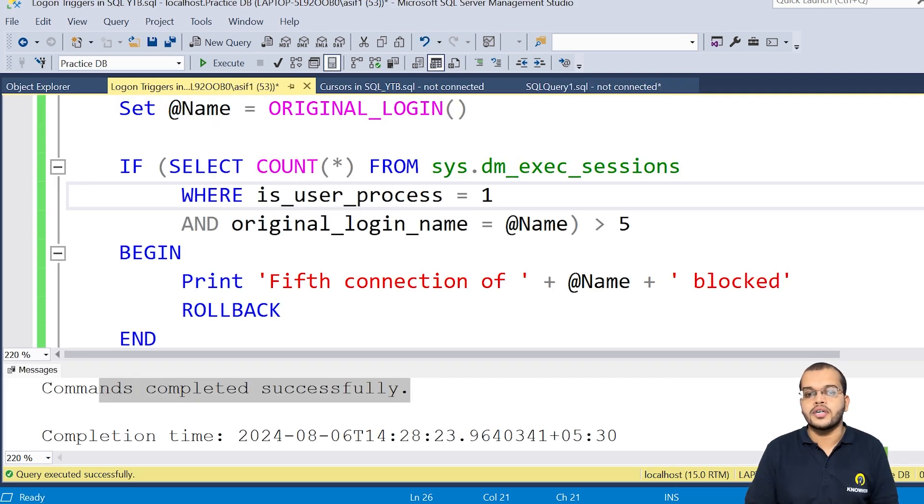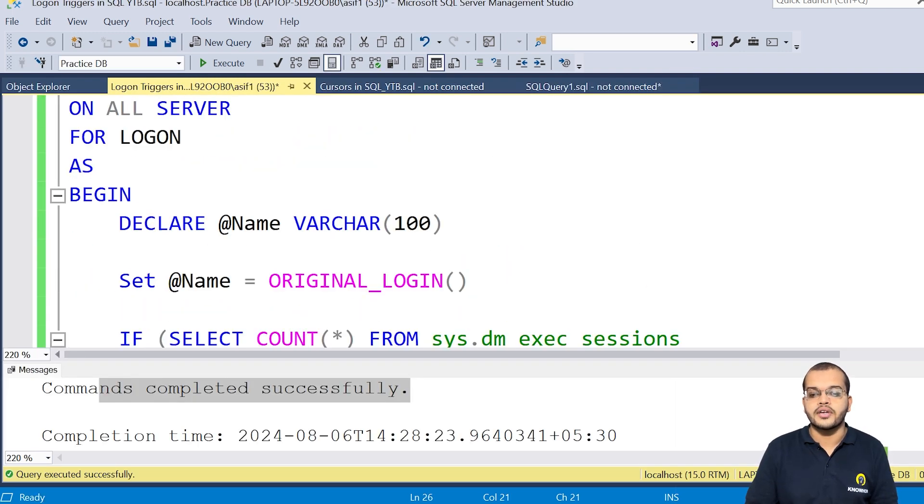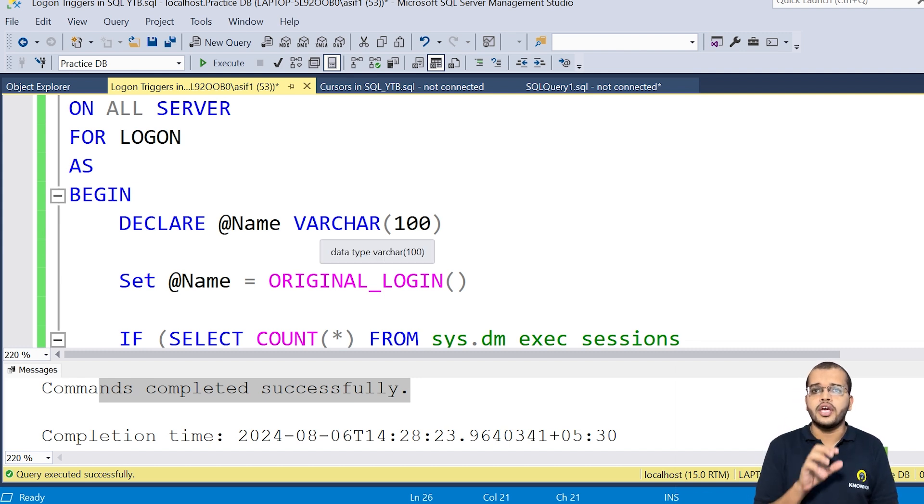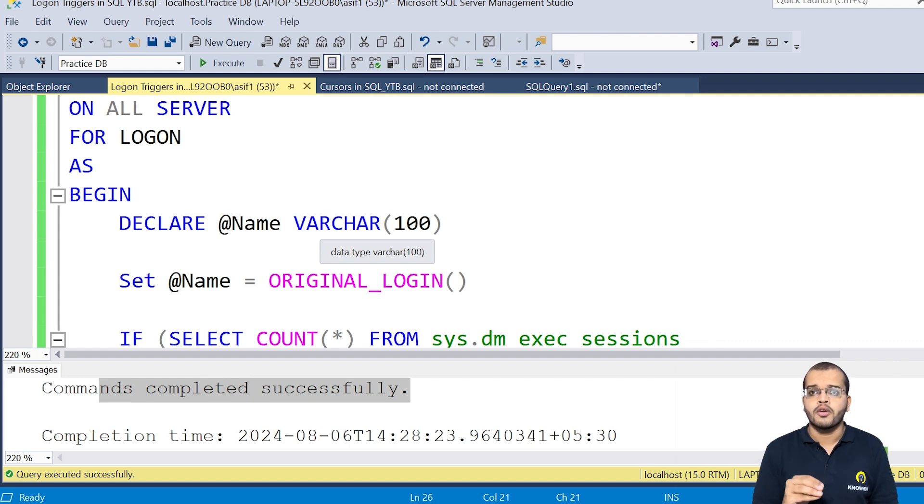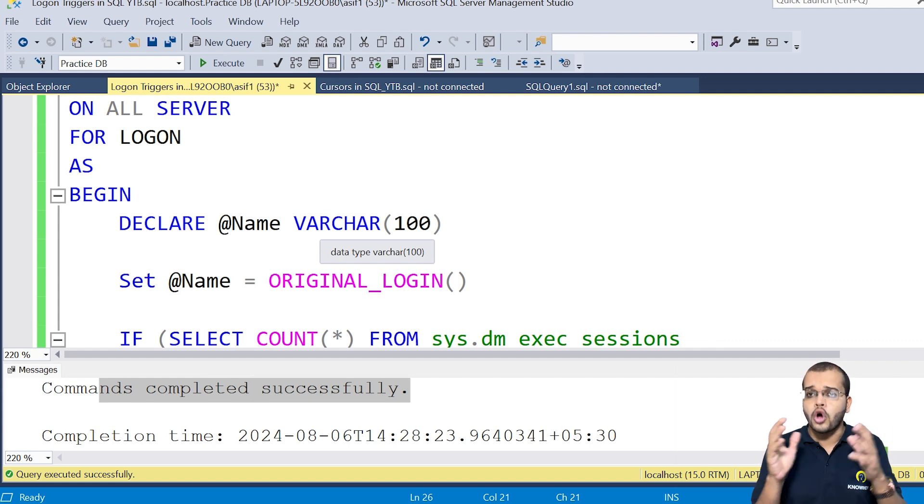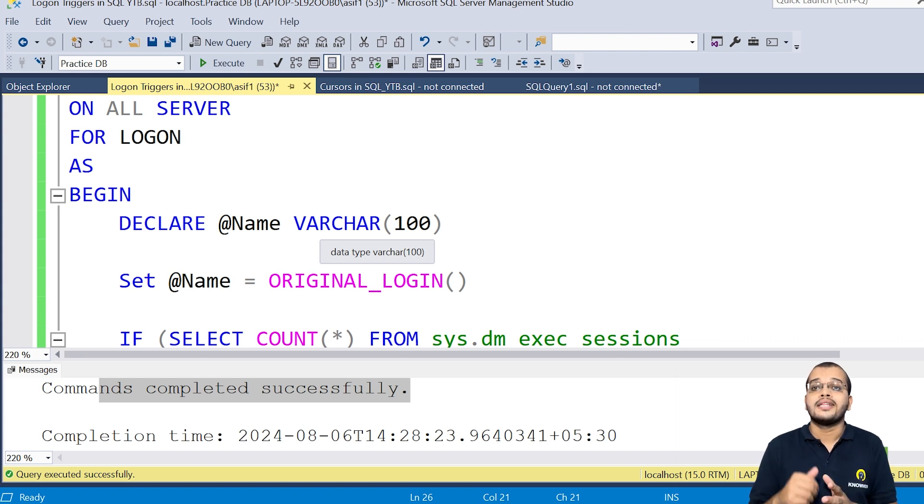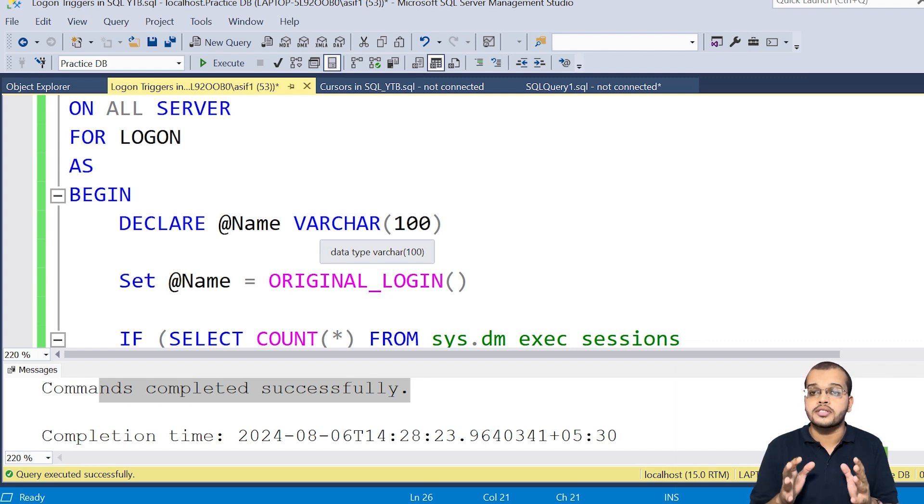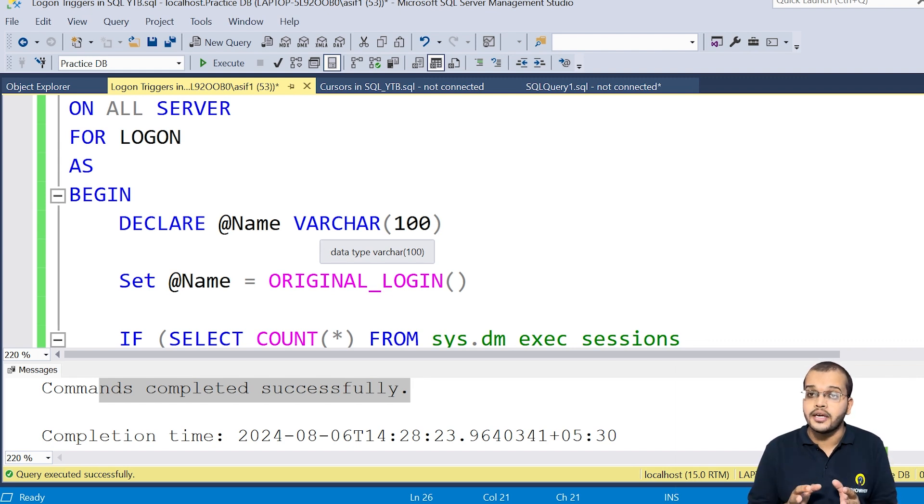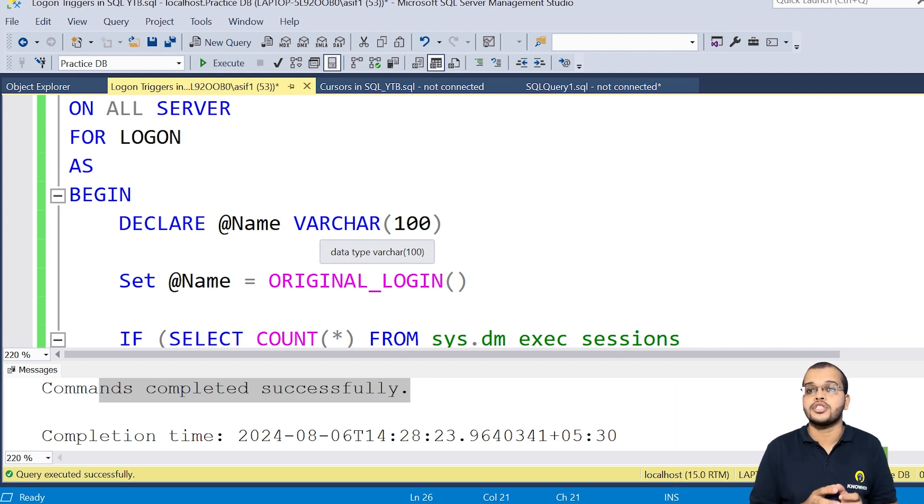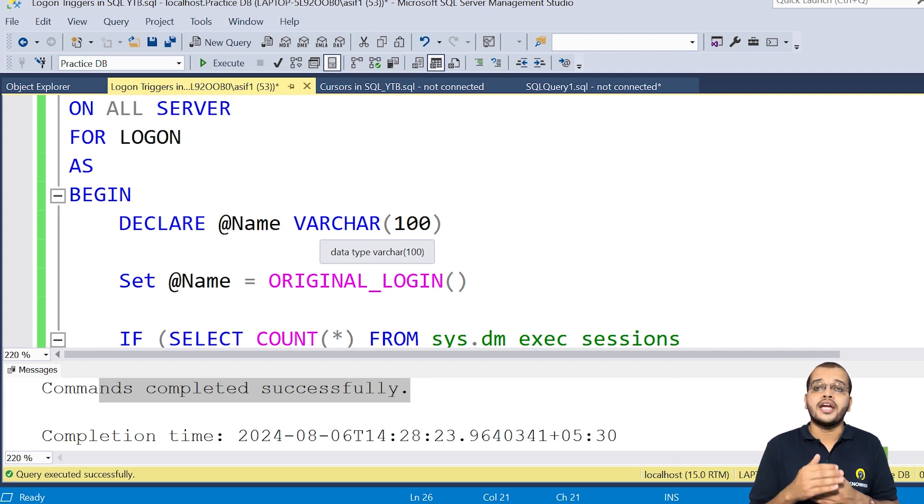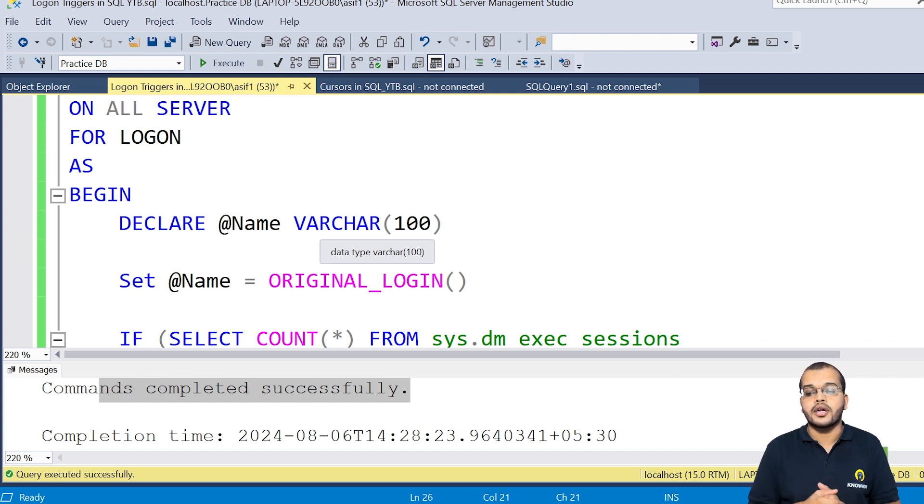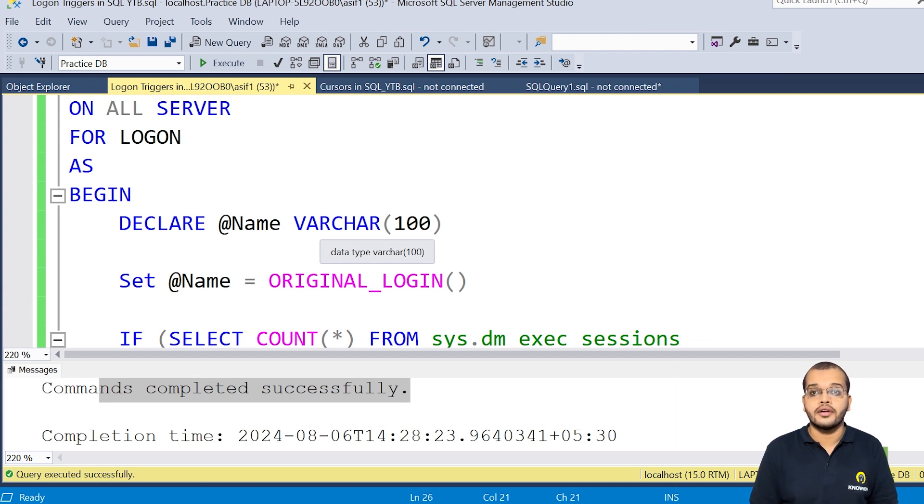My dear viewers, so the logon trigger is a very important trigger to know the login information in our server. So if any sort of interview question is being asked, what is a logon trigger? What is a logon event? You can simply inform that this logon event will give us the information about who have logged in into our particular server with what system name, with what user process ID, with what session ID and all these informations we could see it using logon event. And we are creating a trigger for this logon event on our complete server to avoid the number of sessions to be used for our specific user and to the specific login details that we have it in our server.